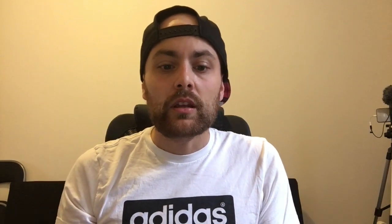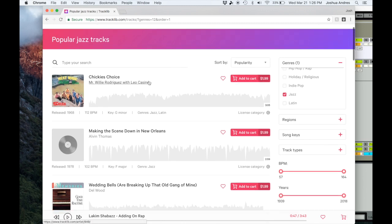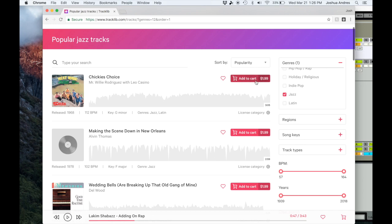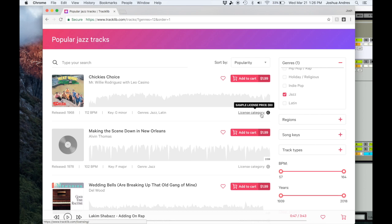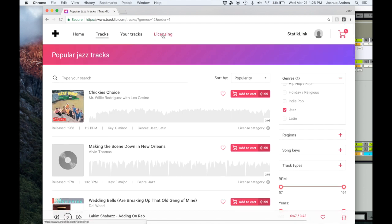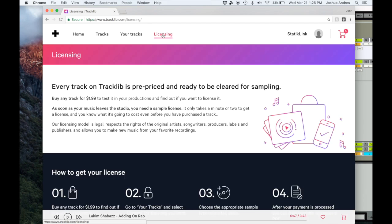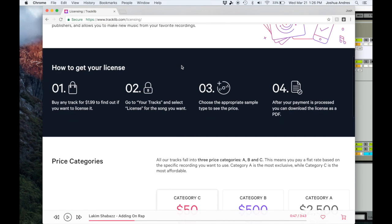Alright, so one of the cool things that I like about Tracklib is Tracklib actually clears the samples for you. You guys can see that this is the cost to buy the track, and then it tells you how much the sample clearance is. For example, for this particular one it's 50 bucks.